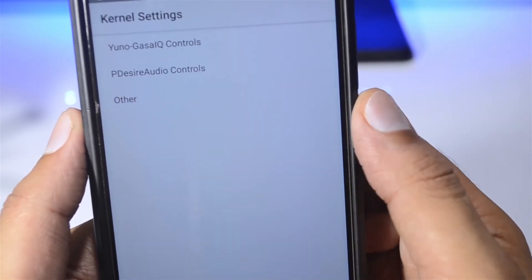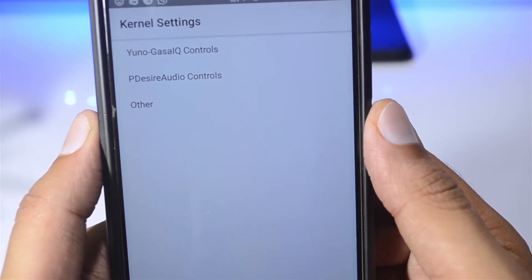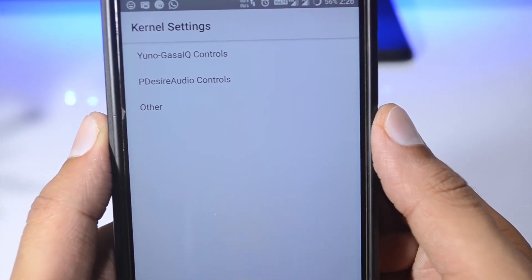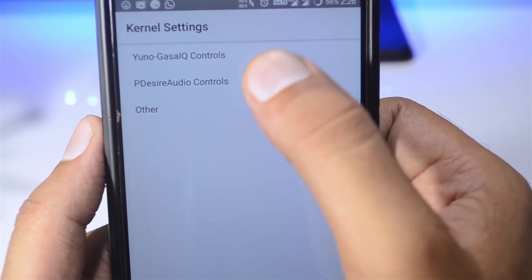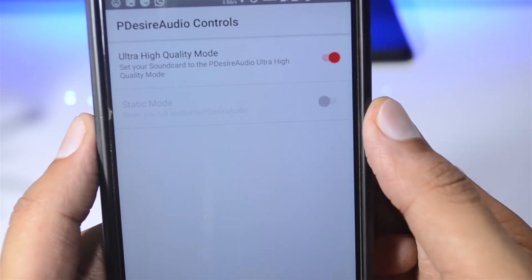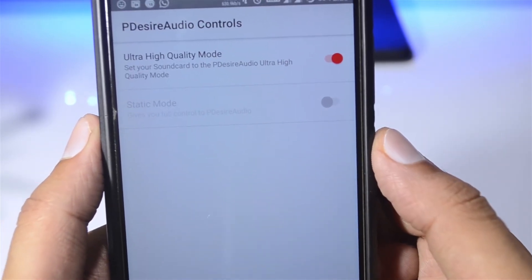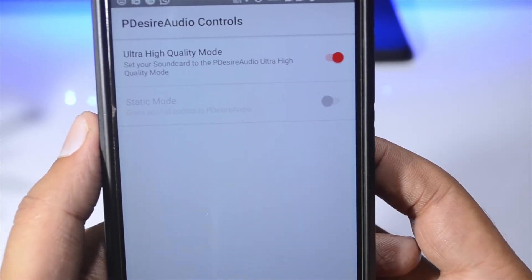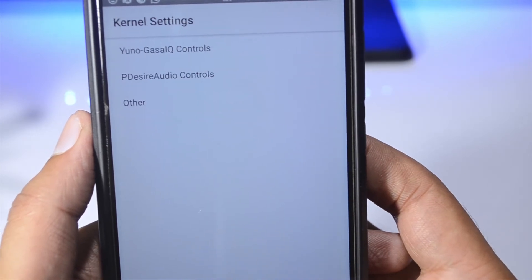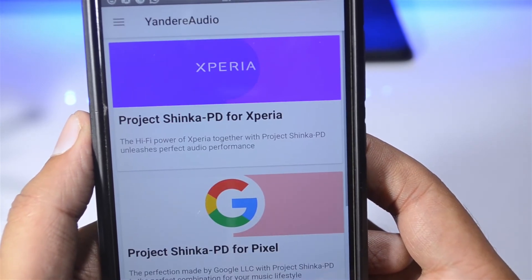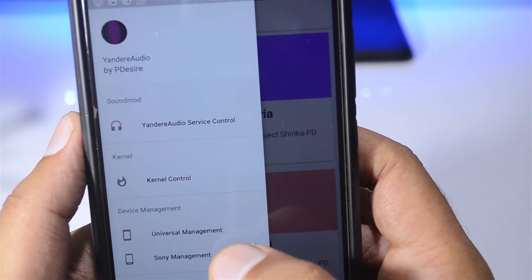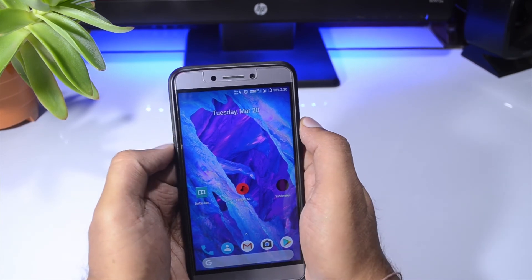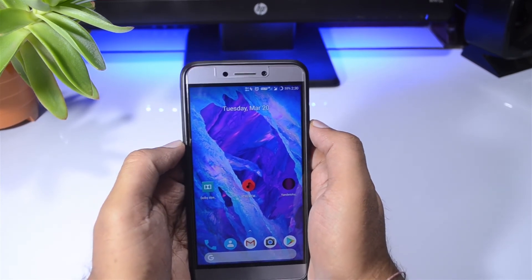For making Yandu work fully, you have to install a custom audio kernel, but it's not going to make a huge difference. So just set it to default and don't do anything. This is the P Desire Audio Controls Ultra High Quality Mode — I've already set it there because I have an audio kernel on my phone, but you don't need to do that as it doesn't make any significant difference.